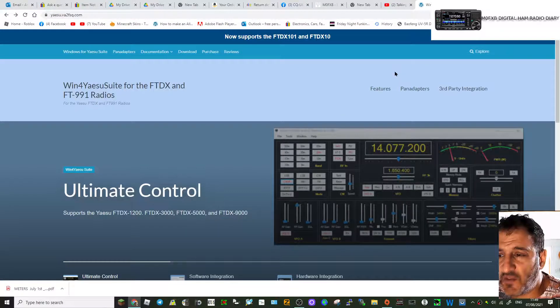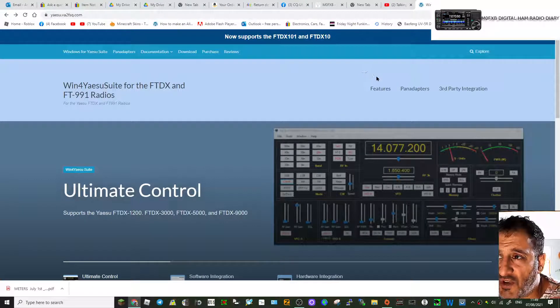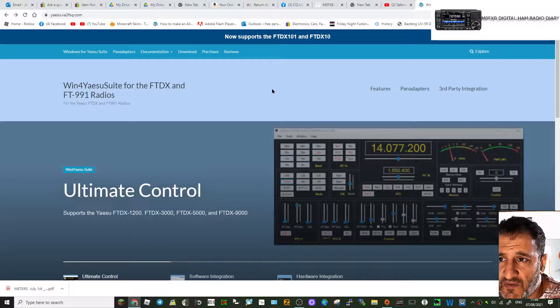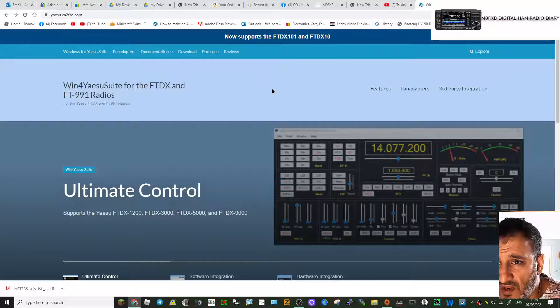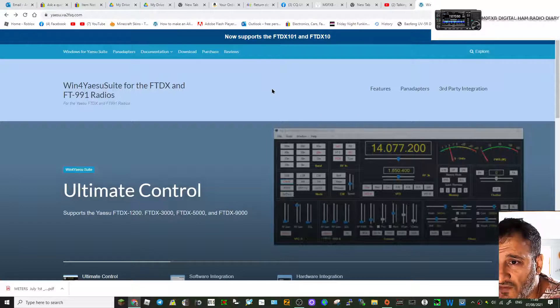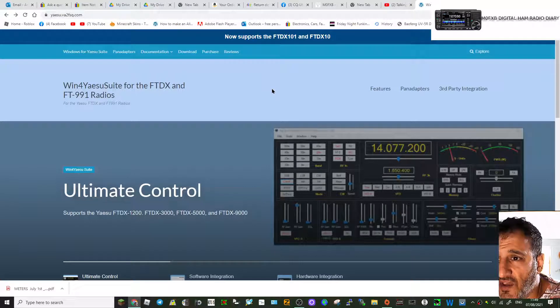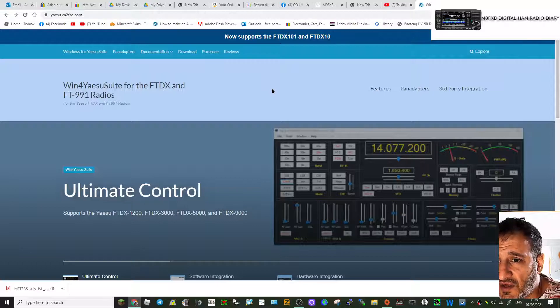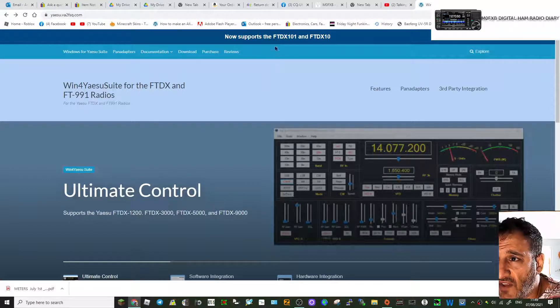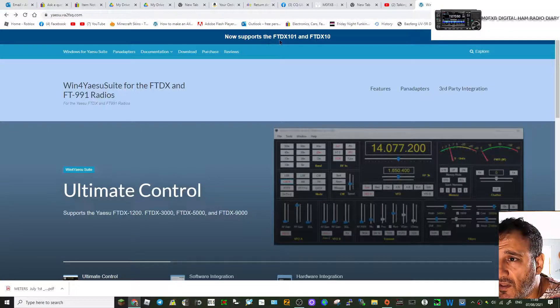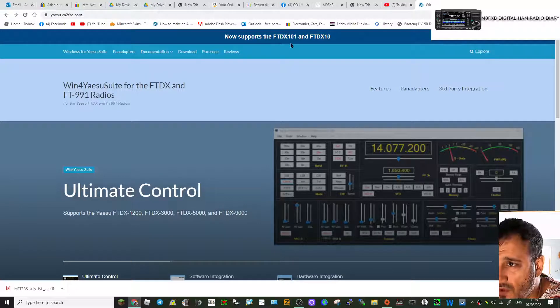Mzero FXB, welcome to my channel. I just thought I'd give a little talk on the Win Yaesu Suite for the FT DX and FT 991 radios. It says here that they've added the FT 101 DX and the FT DX 10.